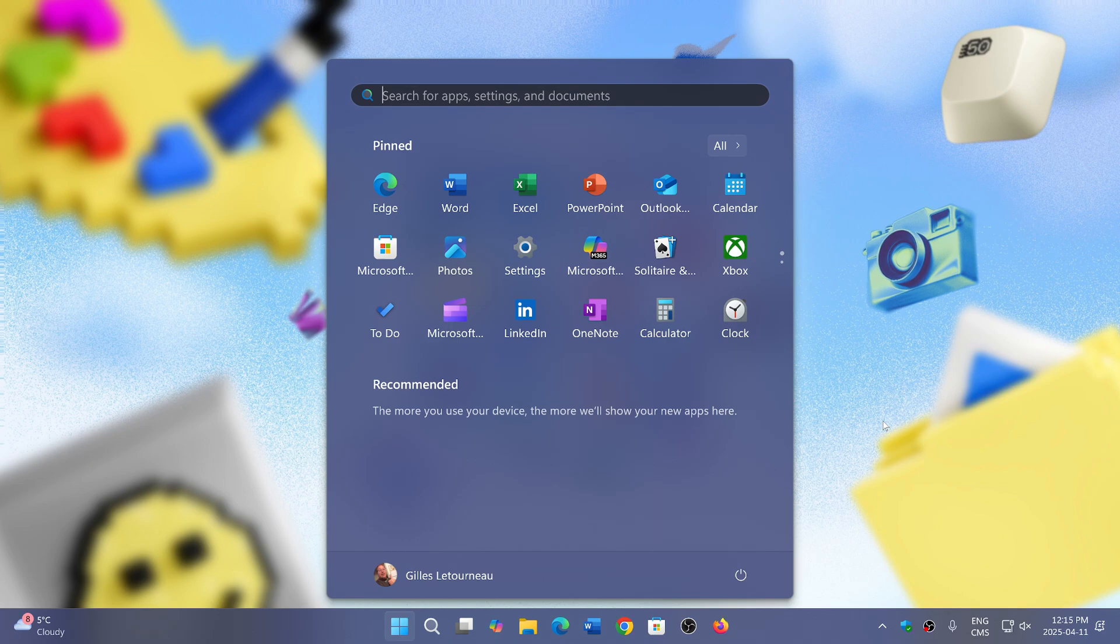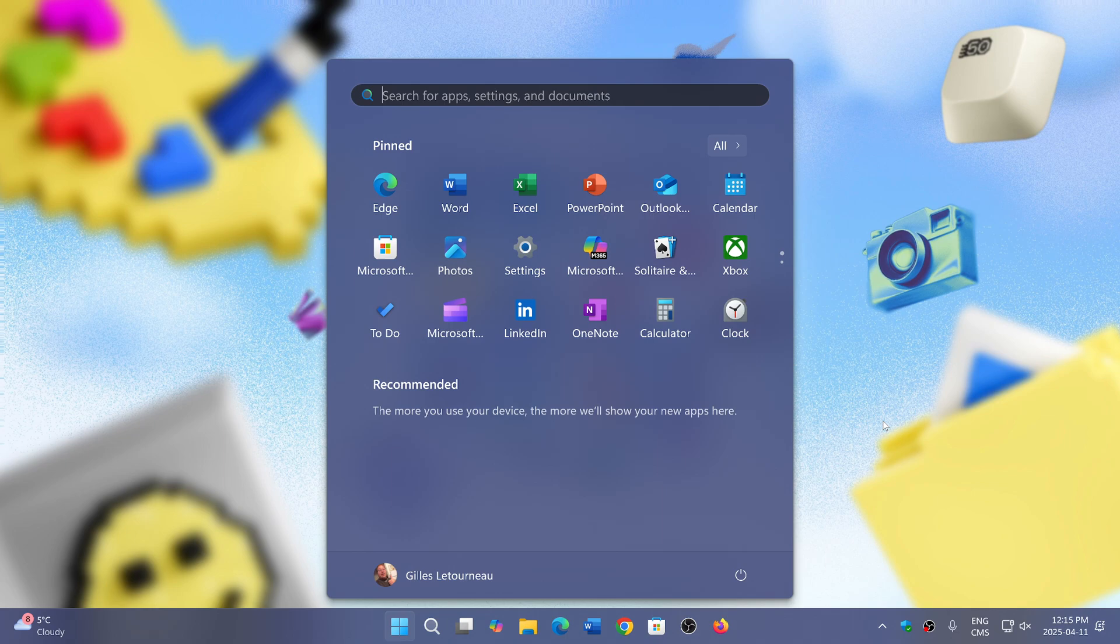They have reintroduced Recall again on the insider rings with more privacy and features tweaked the way that users want it to be. This is going to be interesting to see what happens. Opt-in is something you need to do, which means if you do have a machine that is compatible, you will need to say you want to use Recall.